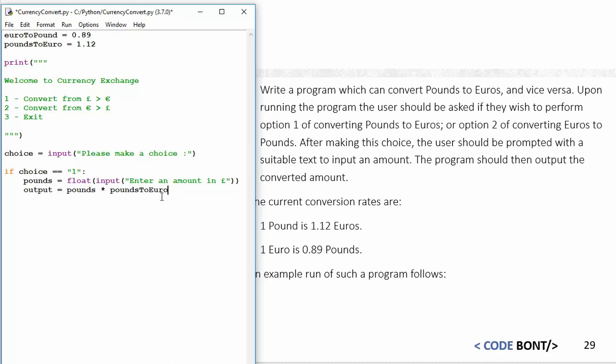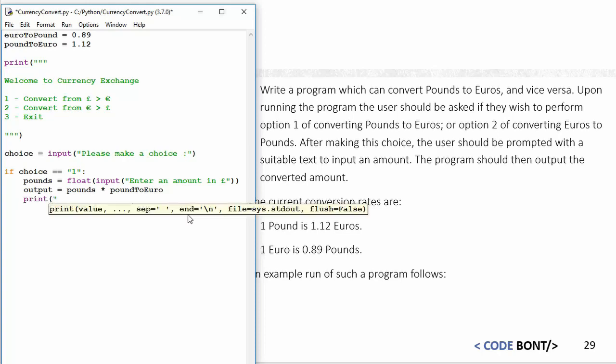Although it's a little bit confusing I've named that variable there pounds and I've got pound there, so I'm just going to make it a little bit easier, more readable for us. What we can do then is say print "The amount in euros is" and then I'm going to call my variable output.